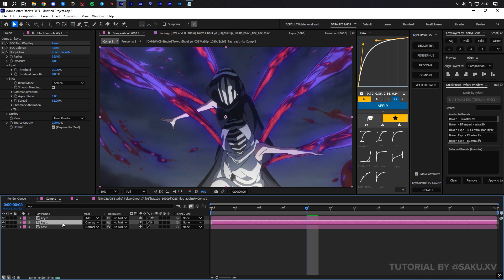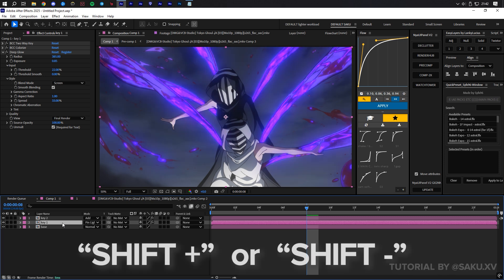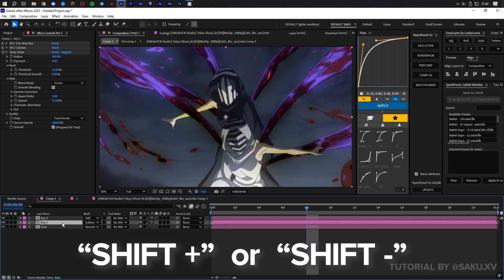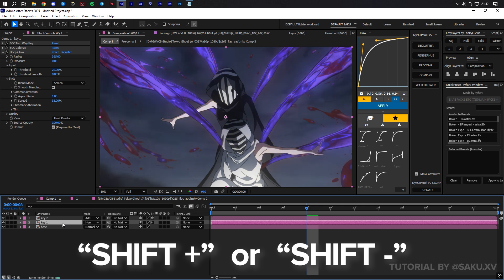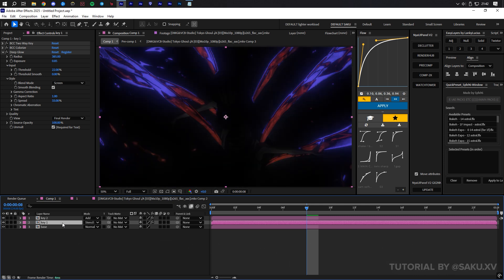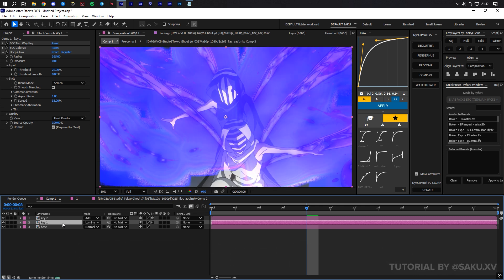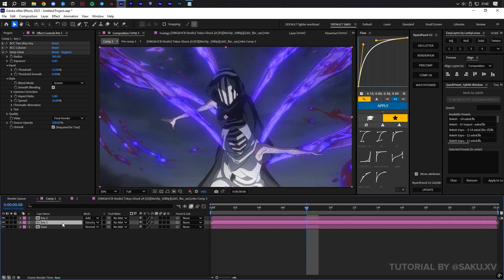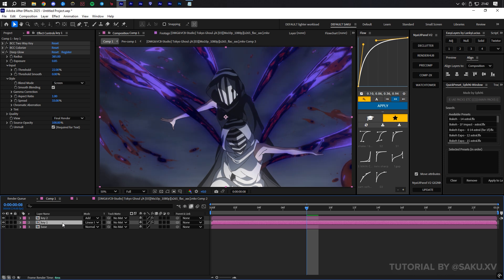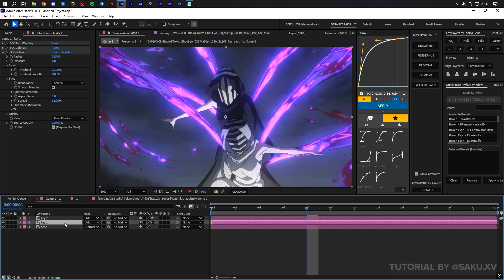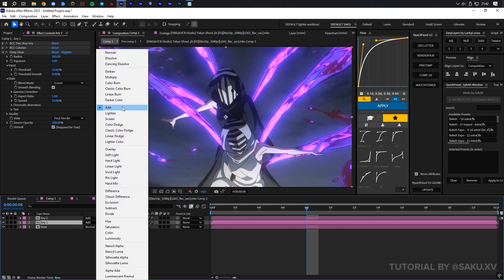This shortcut lets you avoid clicking on the blending mode icon every time you want to change it. I'll leave mine on Add.